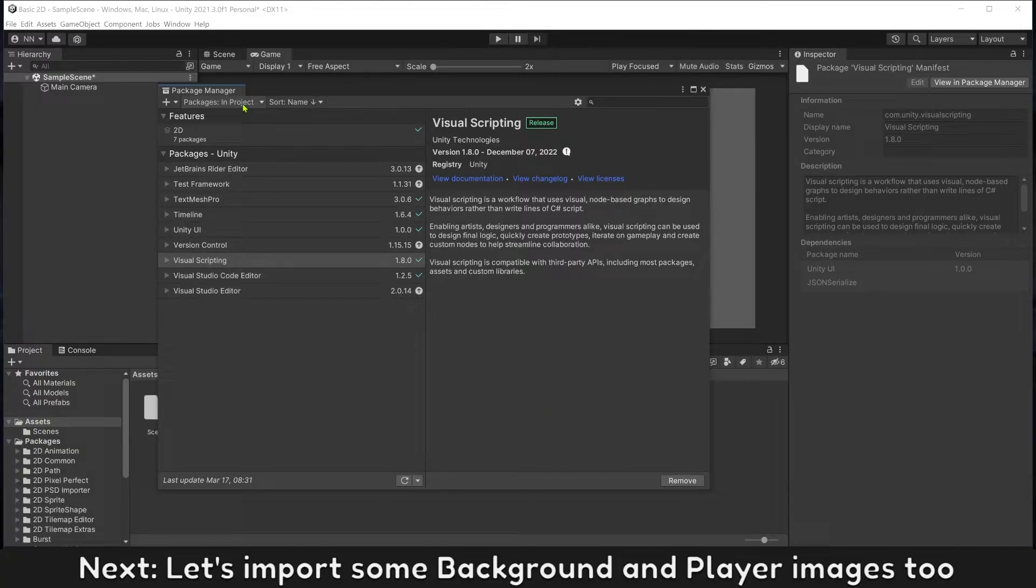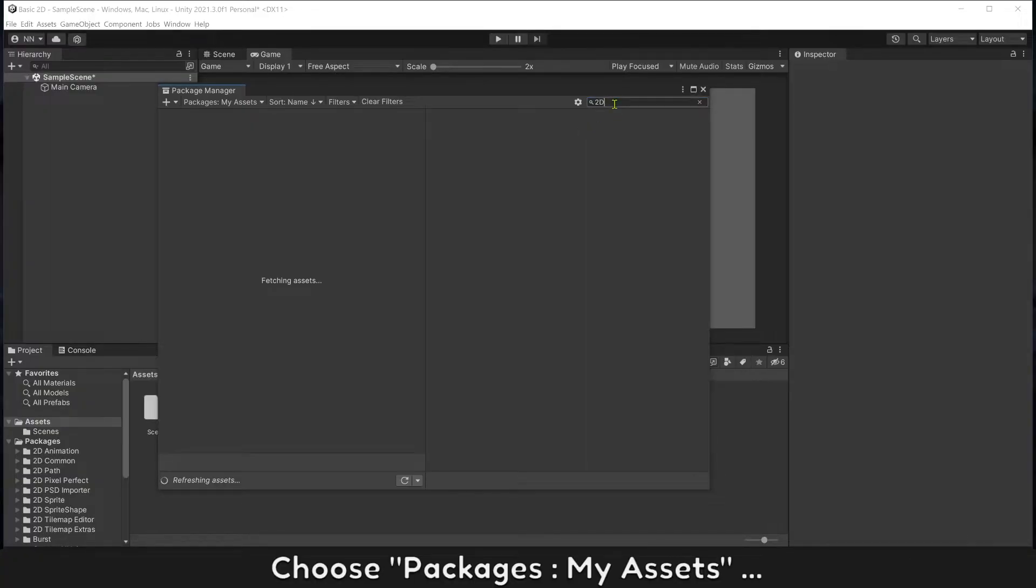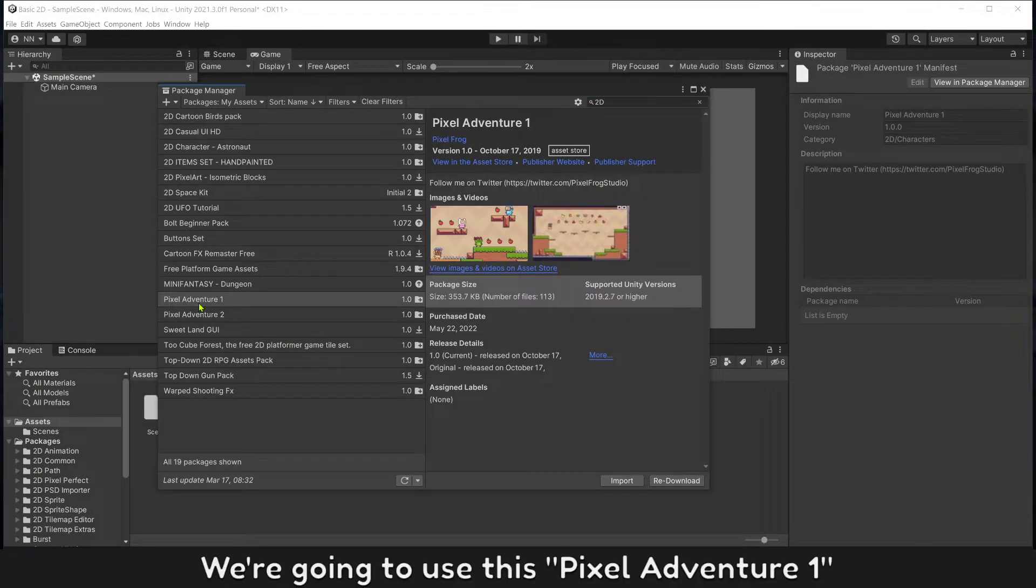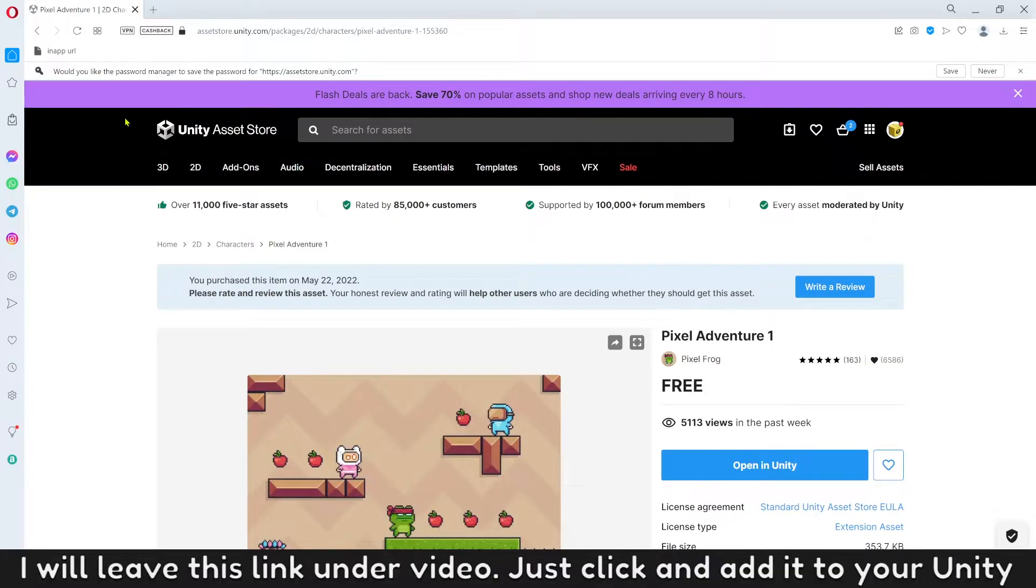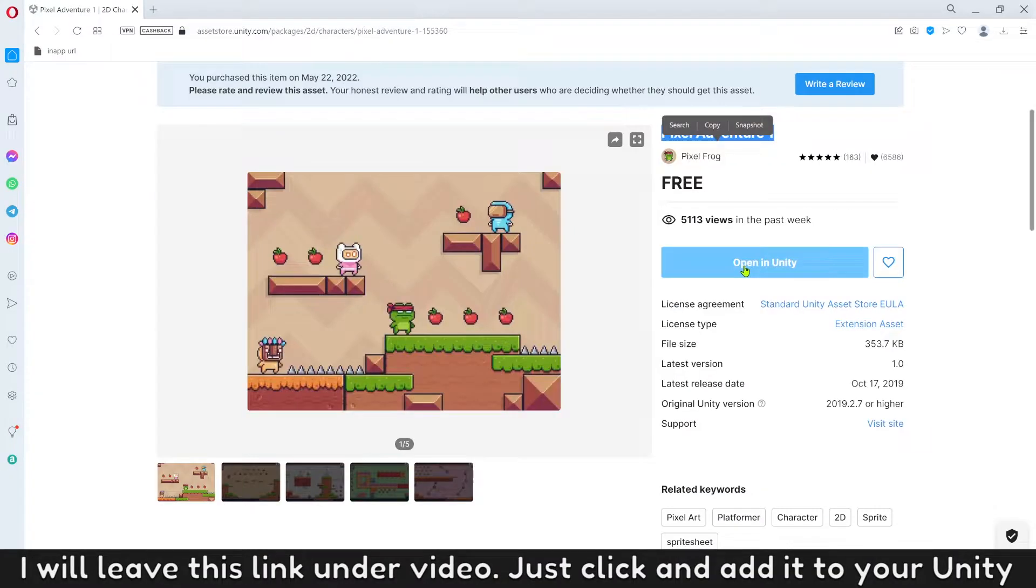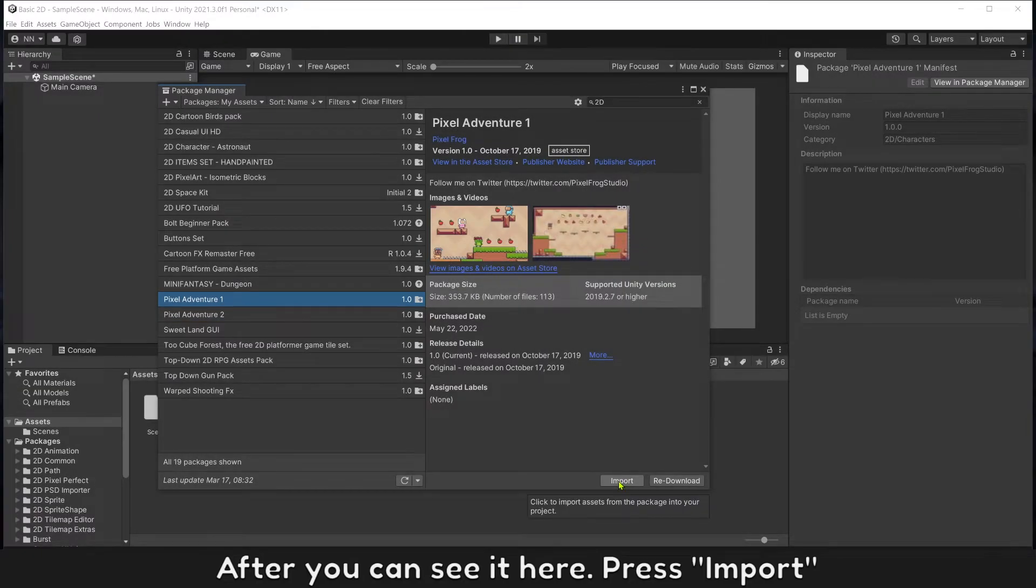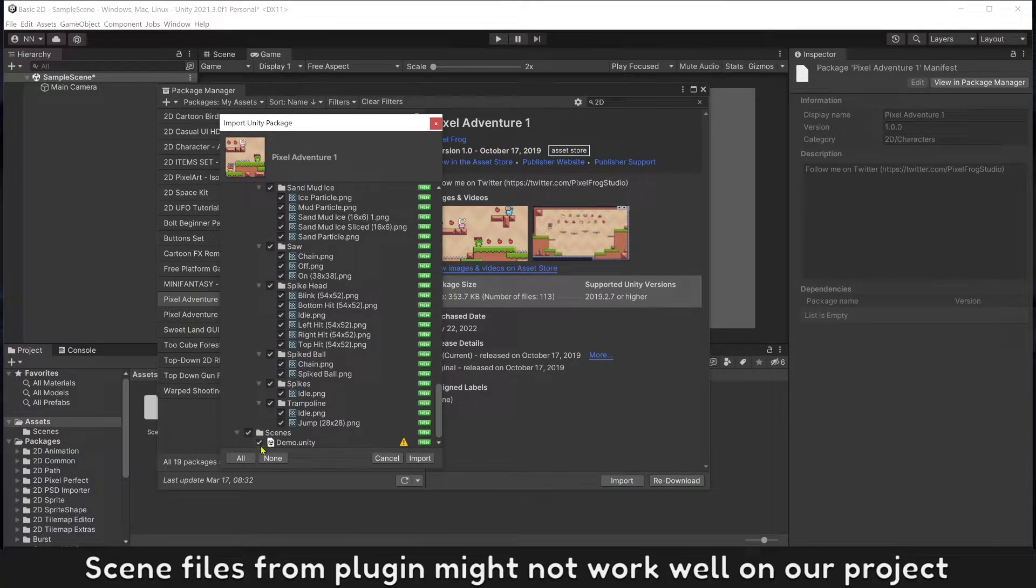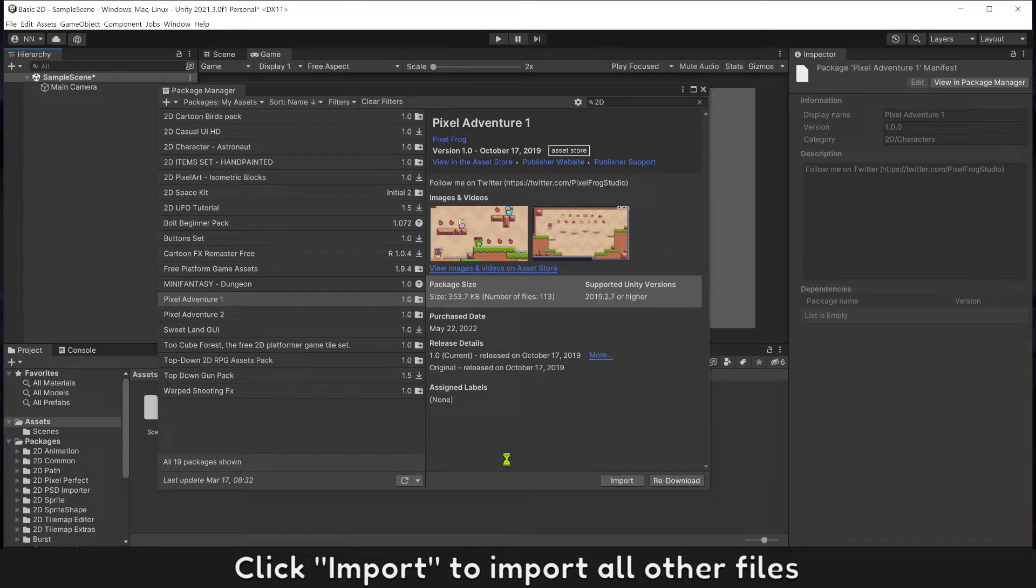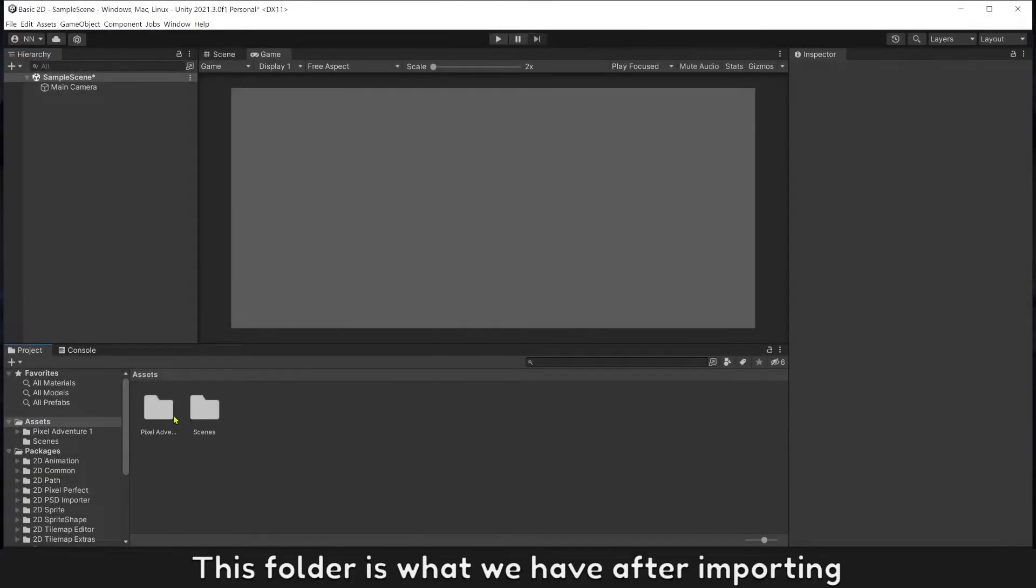Next let's import some background and player images. Choose packages, my assets, and search for assets from Unity Asset Store. We're going to use this Pixel Adventure one. You must add it from website of Unity Asset Store to have it here. I will leave this link under video, just click and add it to your Unity. After you can see it here, press import. Uncheck scene folder, scene files from plugin might not work well on our project. Click import to import all the files.